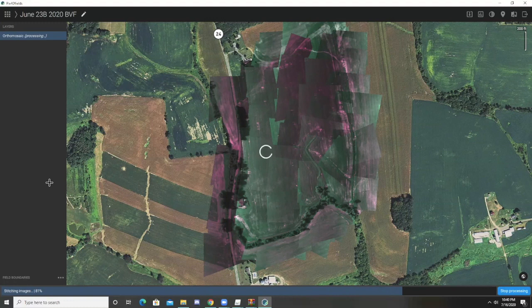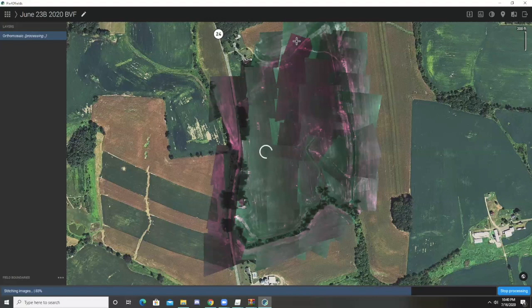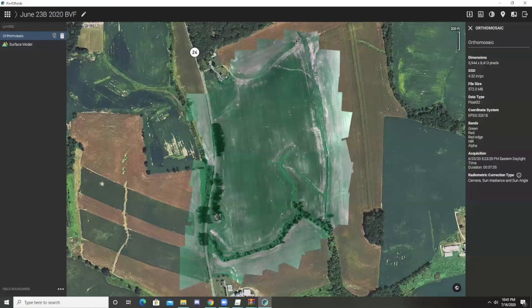I'm just going to pause this video at this point to save a little bit of time and come back when it is 100% made — it should not take more than two or three minutes. Okay, so now our image has been successfully generated and we have our orthomosaic layer.